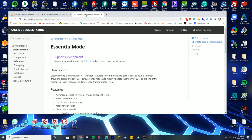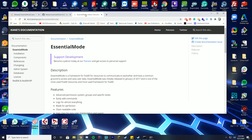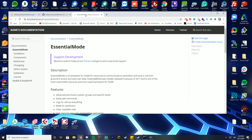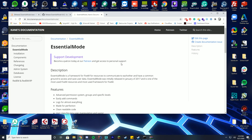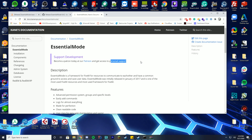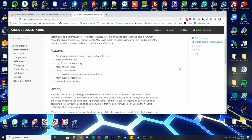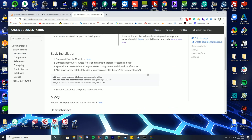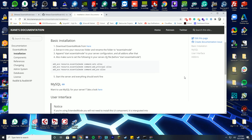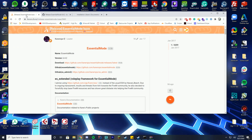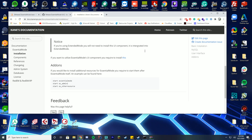If you're having problems, the documentation is the best place to go. Note that they don't do general support — support is given to Patreon supporters or through the forums. Don't ask in the comments or Discord. We will also be installing the Essentials Mode admin system, ESS Admin 2, later in the video.